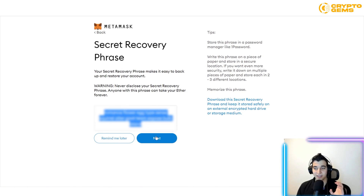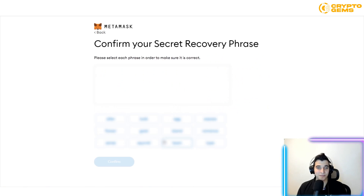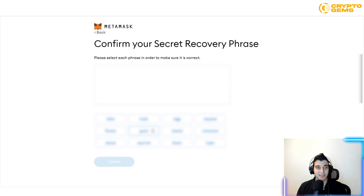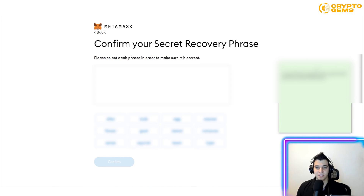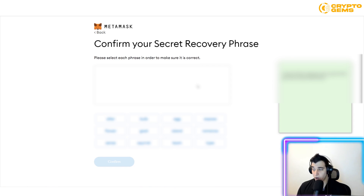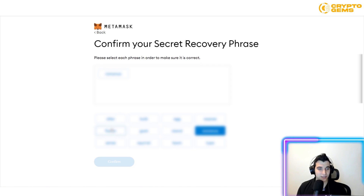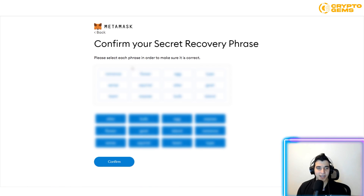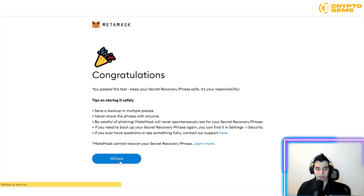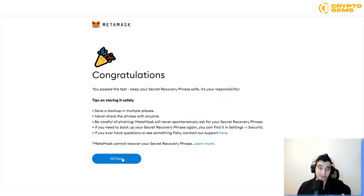After writing down your recovery phrase in a safe place you'll remember, click Next. You'll then confirm your phrase by entering the words in the correct order. Once you've arranged all the phrases in the right order, click Confirm — and that's it, you're all set up.